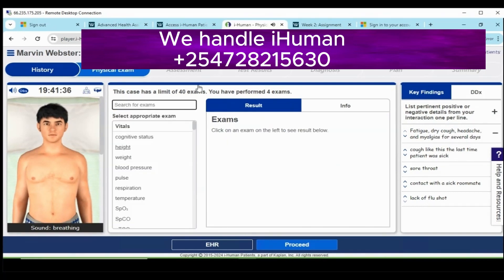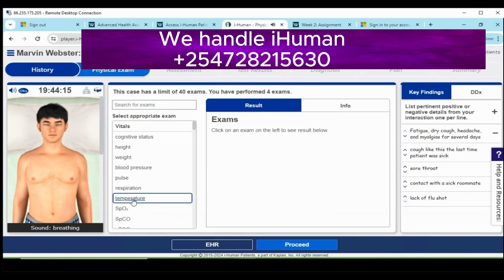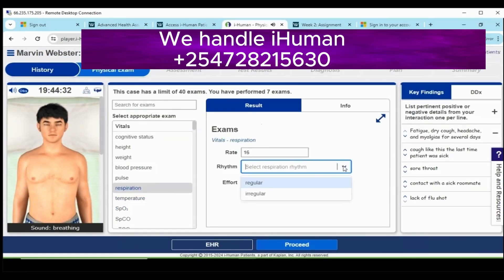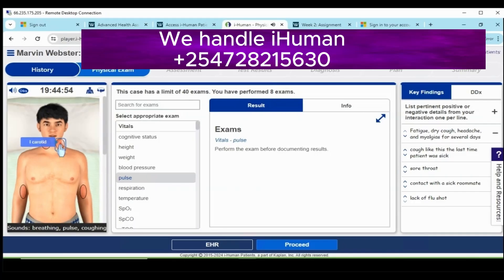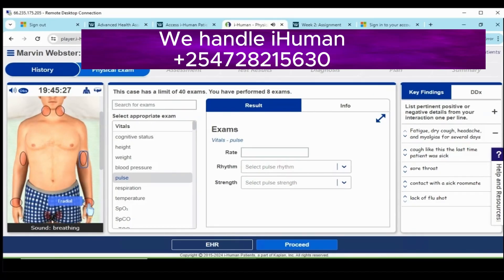Some of the tests that I carried out — as you can see the video is a bit sped up — ranged from ears, eyes, nose, and other parts of the body. Once you're done with the tests, you move to the EHR. The requirements of the EHR for the physical exam include general, neck, cardiovascular, respiratory, abdomen, rectal, musculoskeletal, neurologic, skin, lymphatic, and psychiatric.